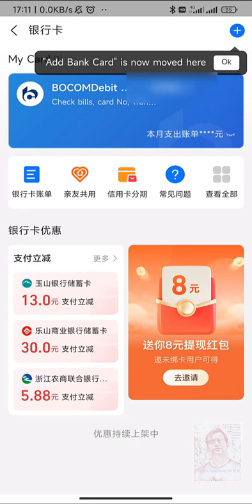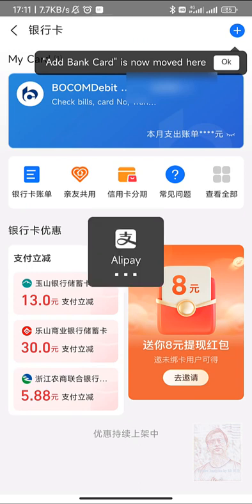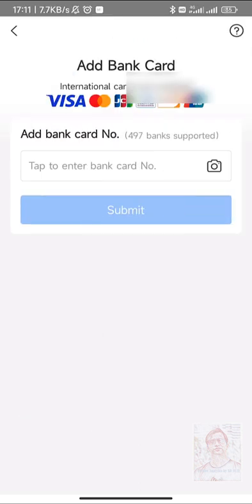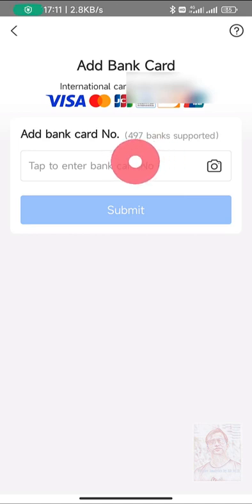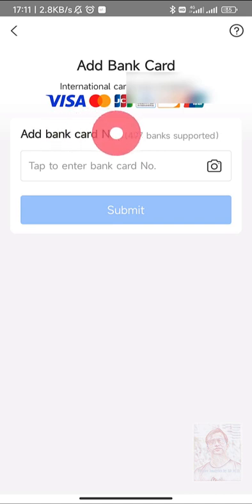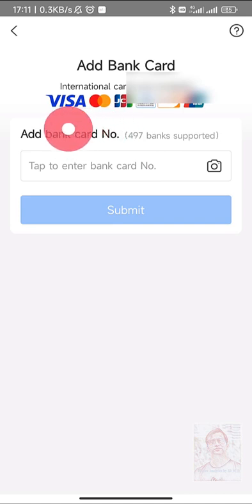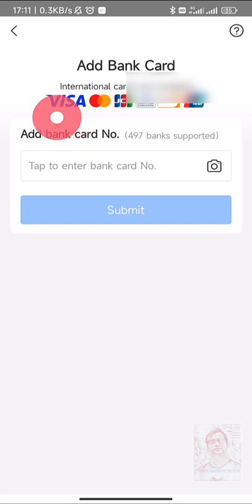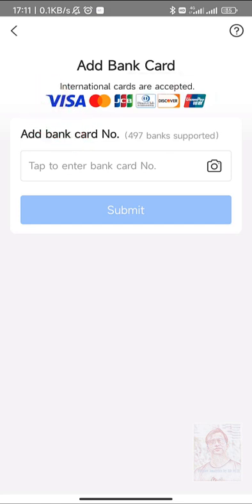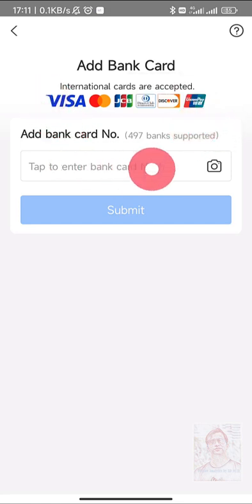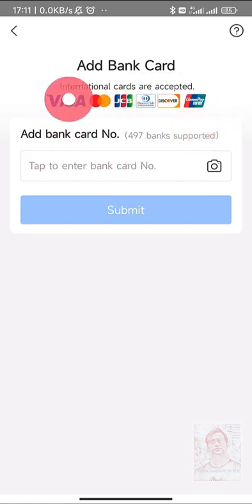This is how you can add a bank card. You can see the plus sign. You will enter the bank card number, or you can also use a picture. This supports 497 banks. You can see that they accept Visa and MasterCard, but Chinese cards are mostly Union Pay. You can enter your bank card details here.